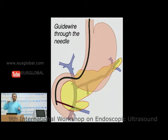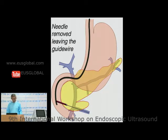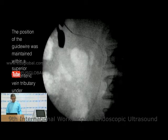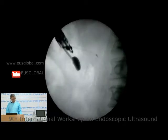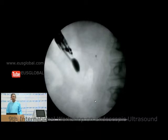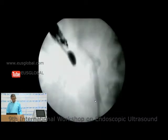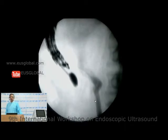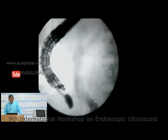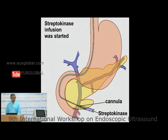The endoscopic ultrasound-guided puncture of the mesenteric vein was done, a guide wire was placed in one of the tributaries of the mesenteric vein, and then we started cannulation. We put in a cannula over the guide wire and this cannula was advanced into the mesenteric vein, and then the thrombolysis was started.